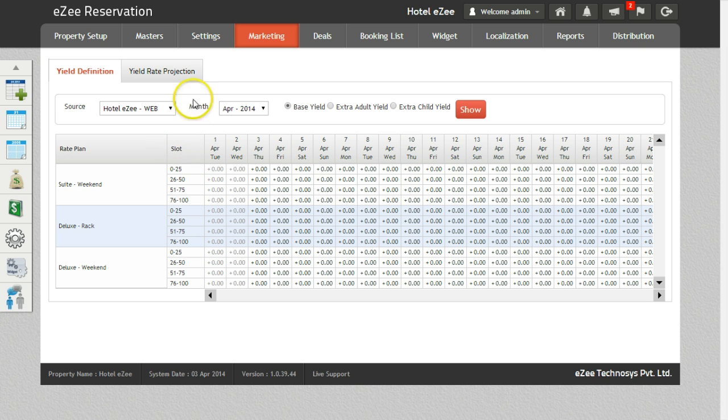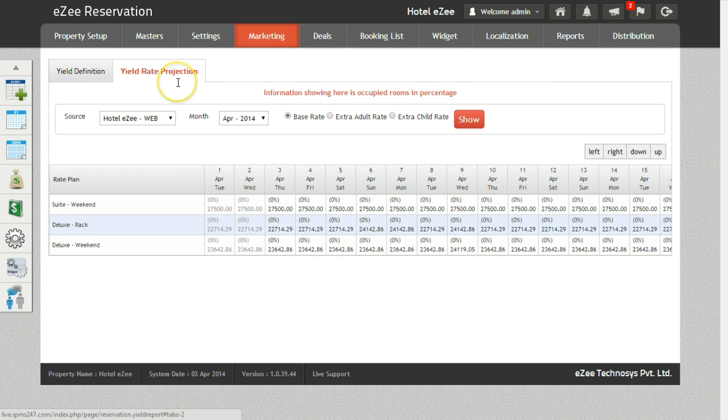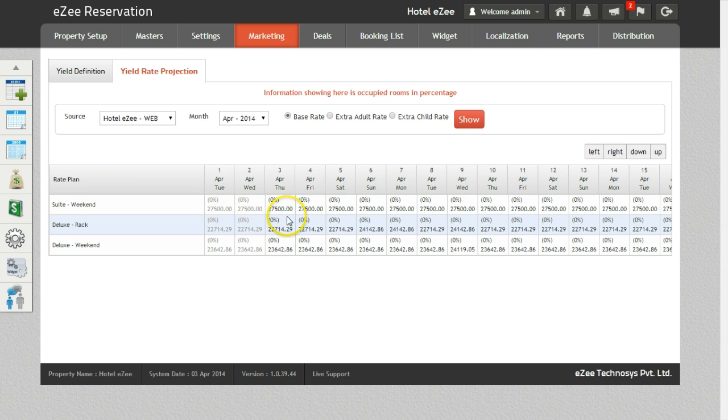The second tab is for yield rate projection. This will show the occupancy of the rate types and percentage and the rates are derived as per the formula set in occupancy slab.